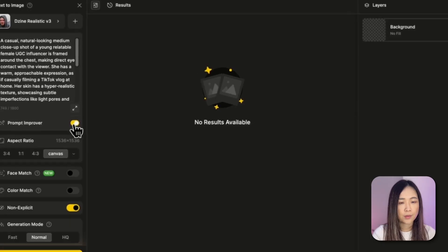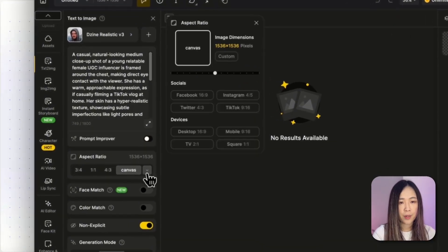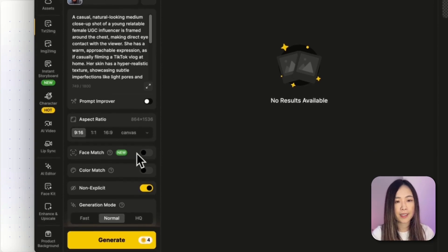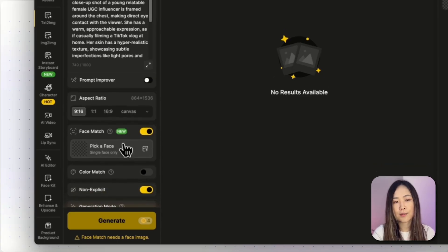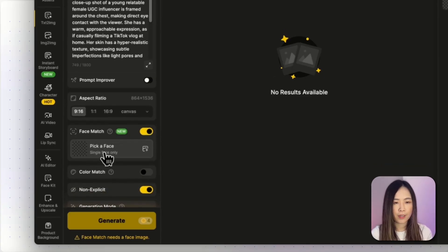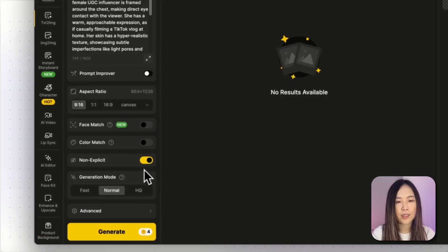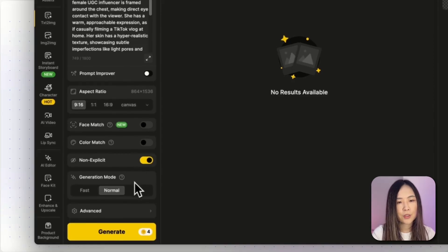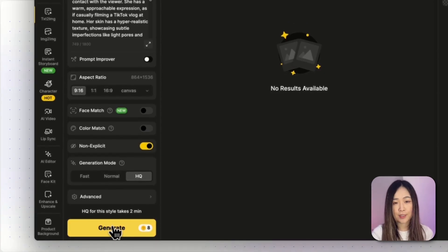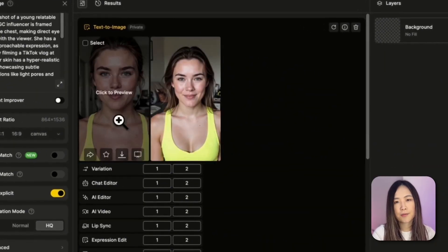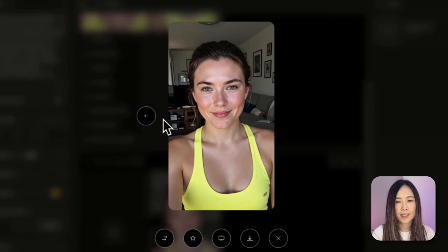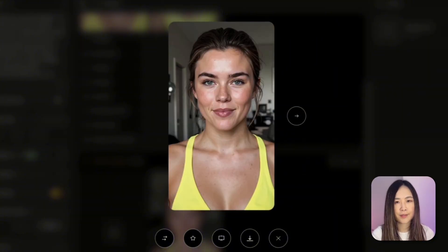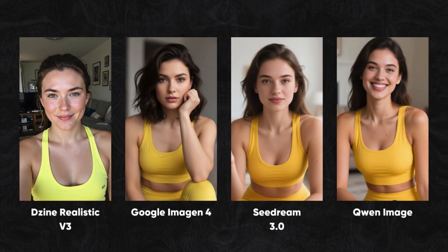We can select the prompt improver, select the proper aspect ratio—since we are doing TikTok, then it will be 9 by 16—and also if you have an influencer you really want your influencer to be a certain face, we can also use the Face Match feature to input the face so that the generated result will match the face. Then we'll do non-explicit unless you want to generate not safe-for-work content, and for generation mode I always like high quality for best result. And then we'll click Generate to generate the result. And here's the results. The influencers we generate here are pretty natural, I would say, and realistic to me. You can see the unevenness and the skin texture that is trying to mimic human imperfection. Compared with the images I generated from other models, I do really think the Design Realistic is the best model to generate this.